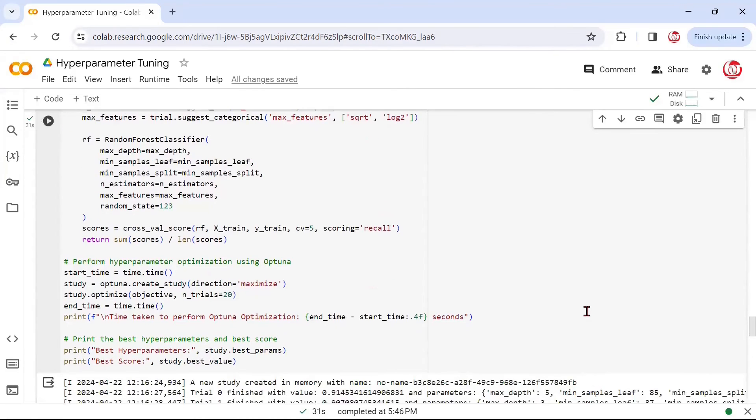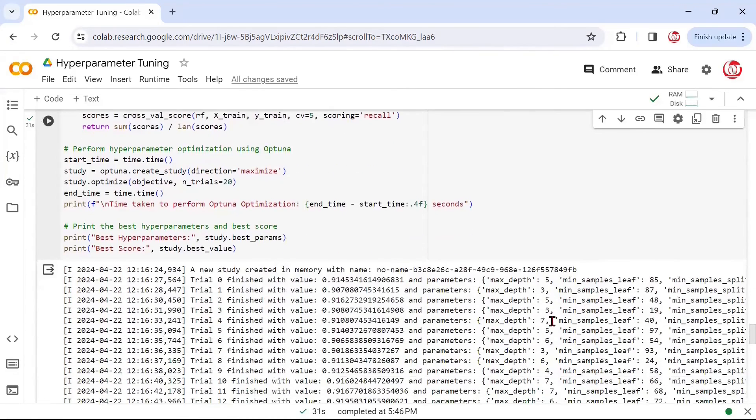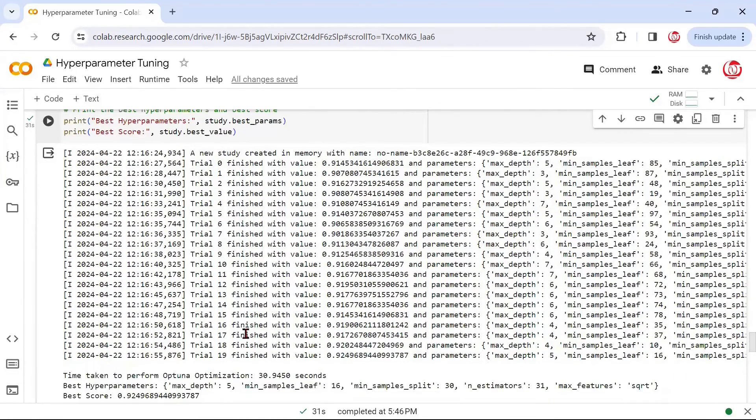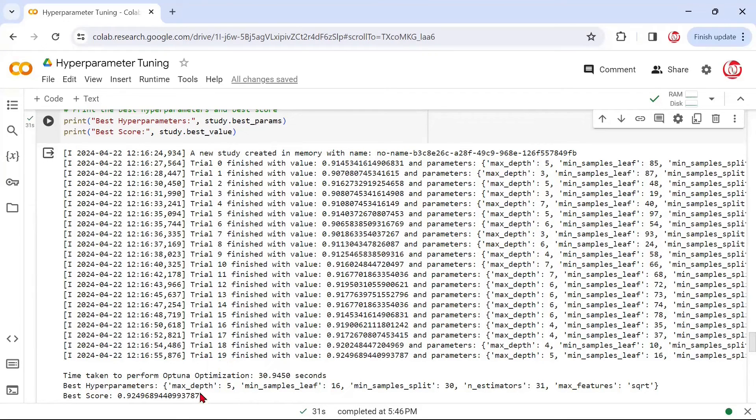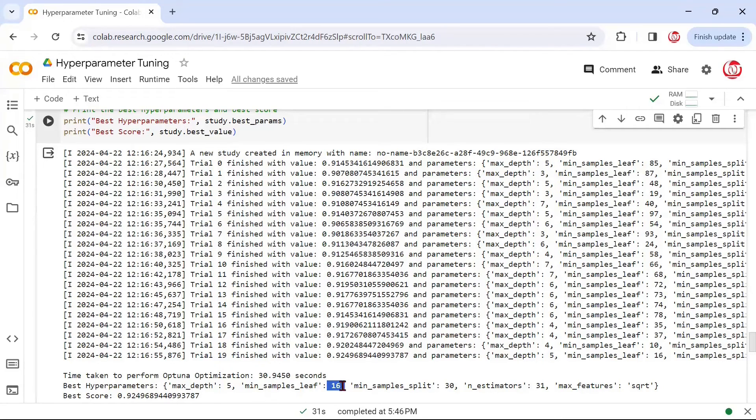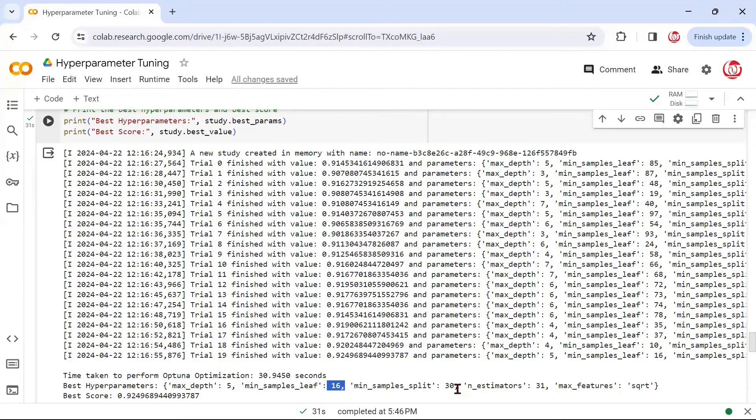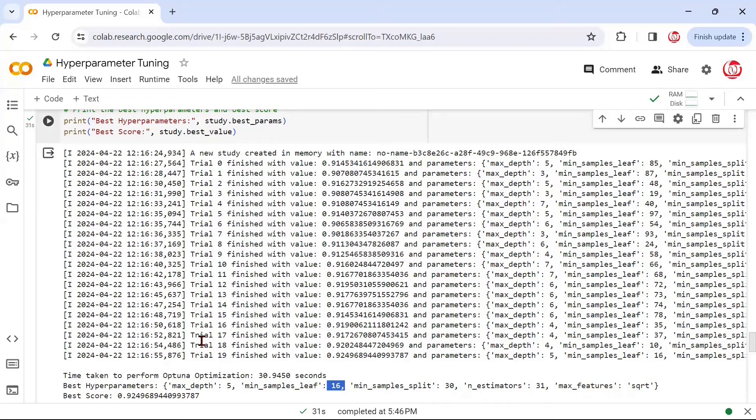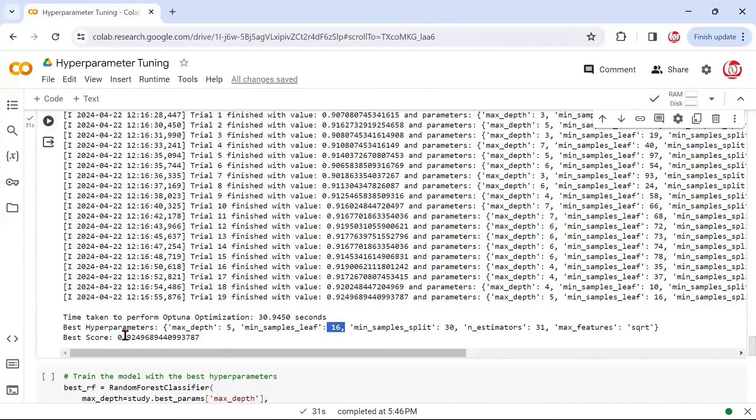It is finished running, and we can see these are the different trials that are showing. There are 20 trials from 0 to 19, and it's found certain hyperparameters. Notice the hyperparameter values are not exactly the way we give it in the grid. Because we gave it a range or a distribution, it is taking up different values. min_samples_leaf it says 16, min_samples_split it says 30, n_estimators says 31. You remember in grid, we kind of passed values like 10, 20, 50, something like that. Max_features it says square root. Best score it found is 92.49, and this is the recall that we are talking about.